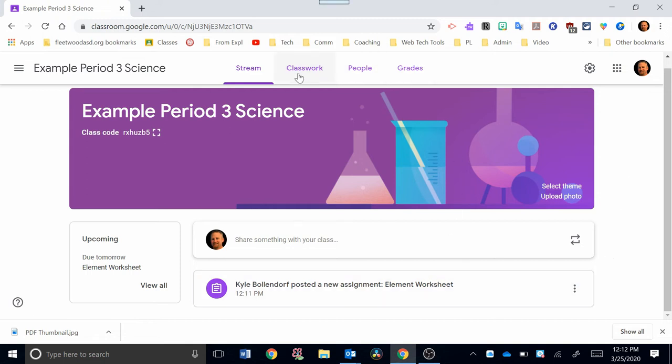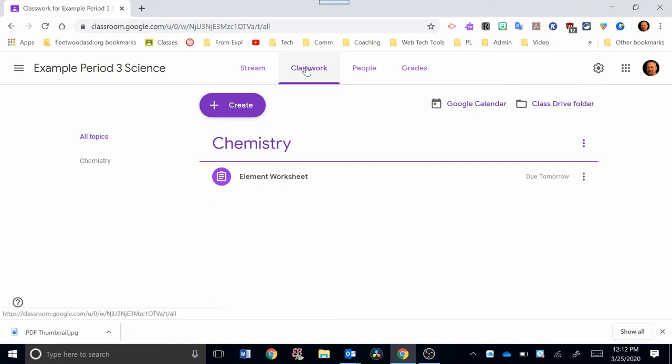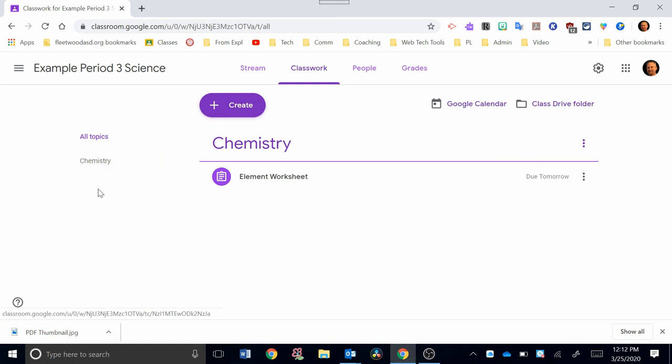But if students want to actually look at the assignments, they should click on Classwork. And you should do the same as well. Over here, there'll be a list of your topics. Right now, I only have one topic. So I want to point out a couple other things on the screen right here.